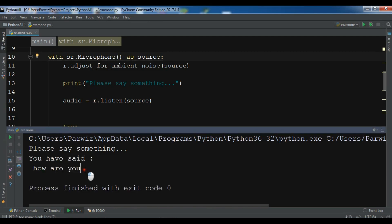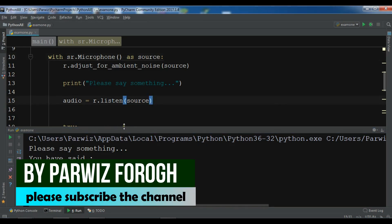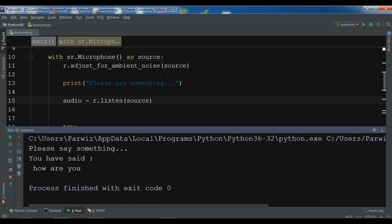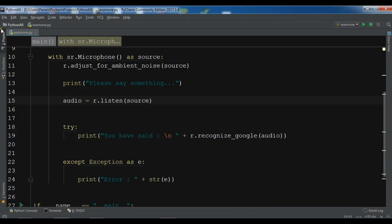You can see it printed 'How are you.' So we have successfully converted speech to text. Now, sometimes you need to save your audio. For example, if I said 'how are you' and want to save it — it's simple and easy. There are different formats available for saving. Let me create another Python file.